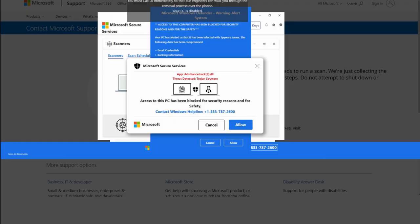Thank you for calling support. This is Travis. How can I help you? My PC's been blocked, Travis. It says Windows Defender Security Center. What exactly were you doing with your computer? I was trying to go to eBay.